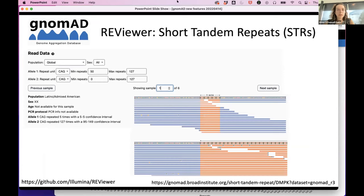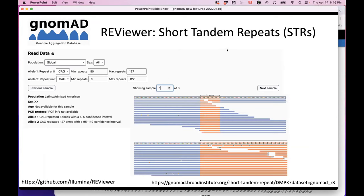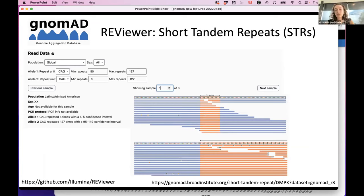Regarding a question about read type: these are all short reads. At this point there's no plan for the Nomad team to make a Nomad with long read data. There are other projects thinking about doing that — AllofUs has been doing a lot of long read sequencing, and groups working on the pan-genome have been using more long reads — so at some point there likely will be a better resource for long read data, but it's not something the Nomad team is currently working on.